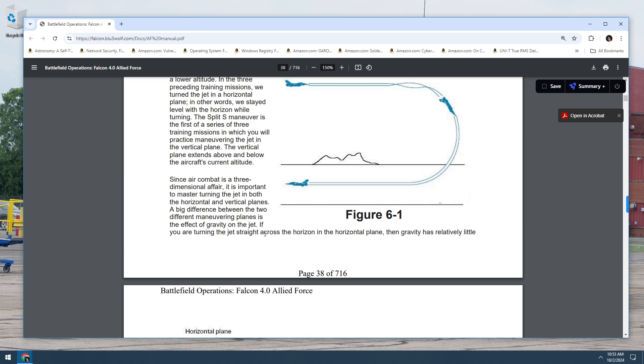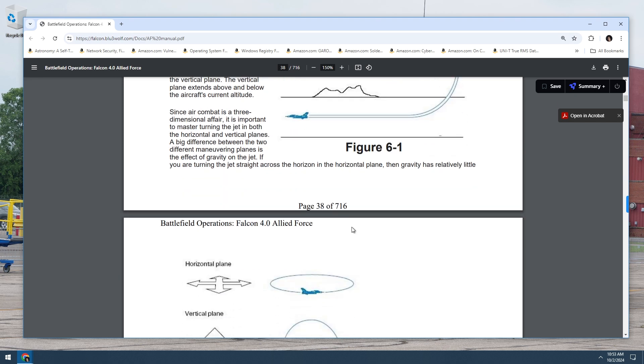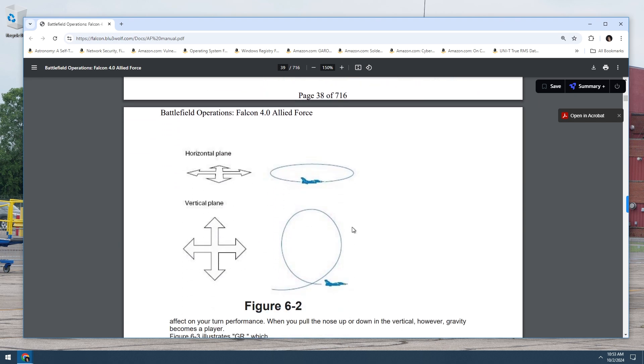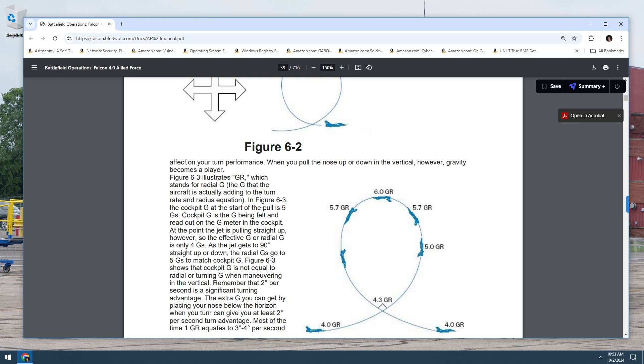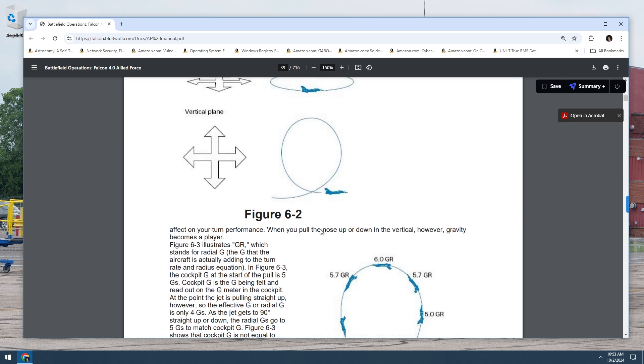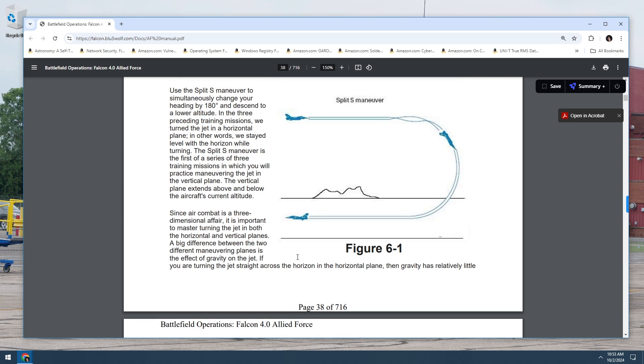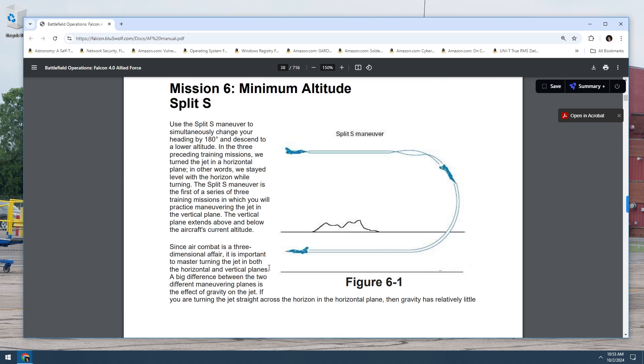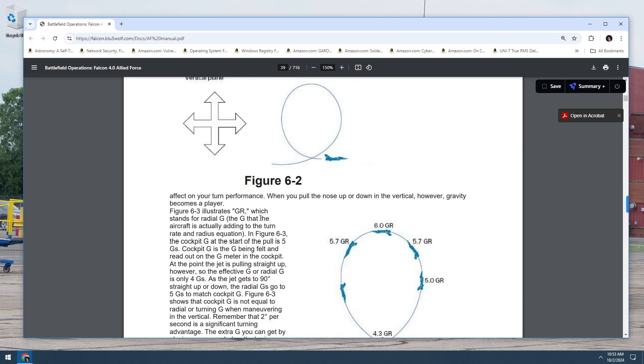Since air combat is a three dimensional affair, it's important to master turning the jet in both the horizontal and vertical planes. A big difference between the two different maneuvering planes is the effect of gravity on the jet. If you are turning the jet straight across the horizon in the horizontal plane, then gravity has relatively little effect on your turn performance. When you pull the nose up or down in the vertical, however, gravity becomes a player.